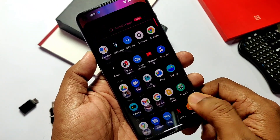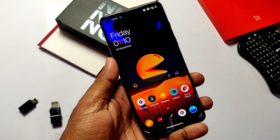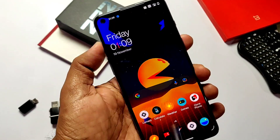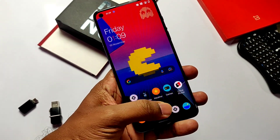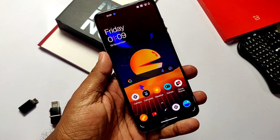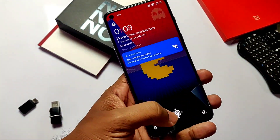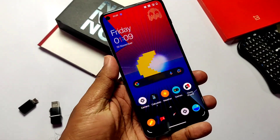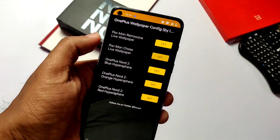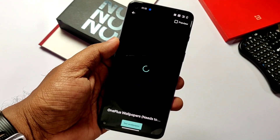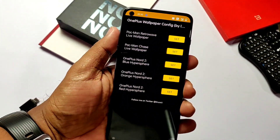To apply the live wallpaper, go to the app drawer where you will see a new app — OnePlus Wallpaper APK. Open it and apply the first wallpaper. I like this wallpaper more than any other — it's looking amazing. You can also see the new fingerprint unlock animation. The second one is also looking good.